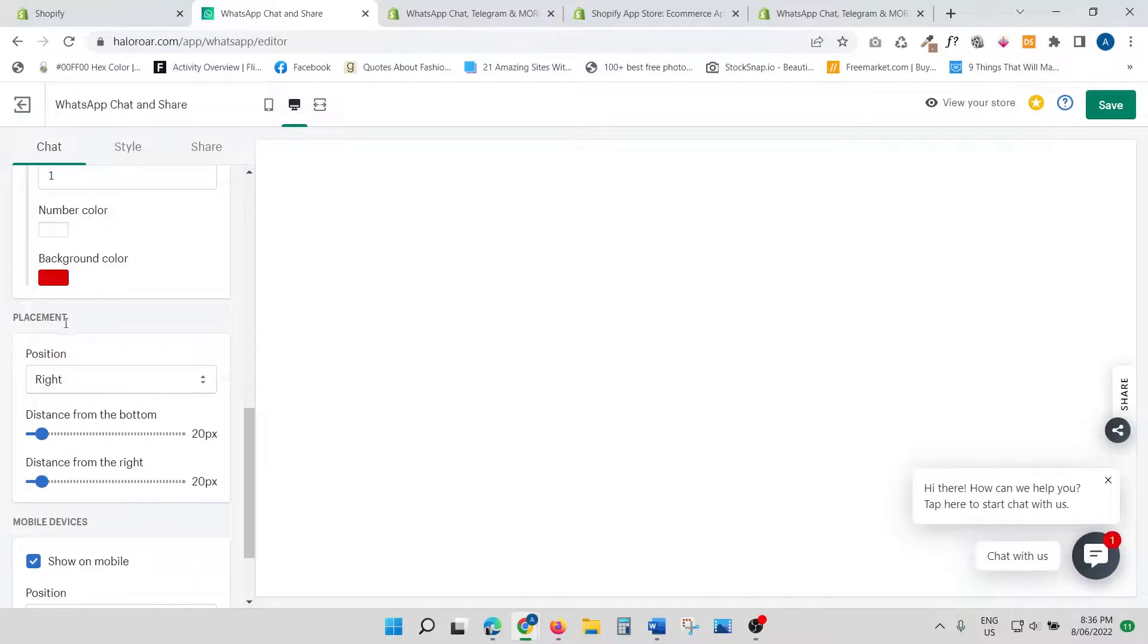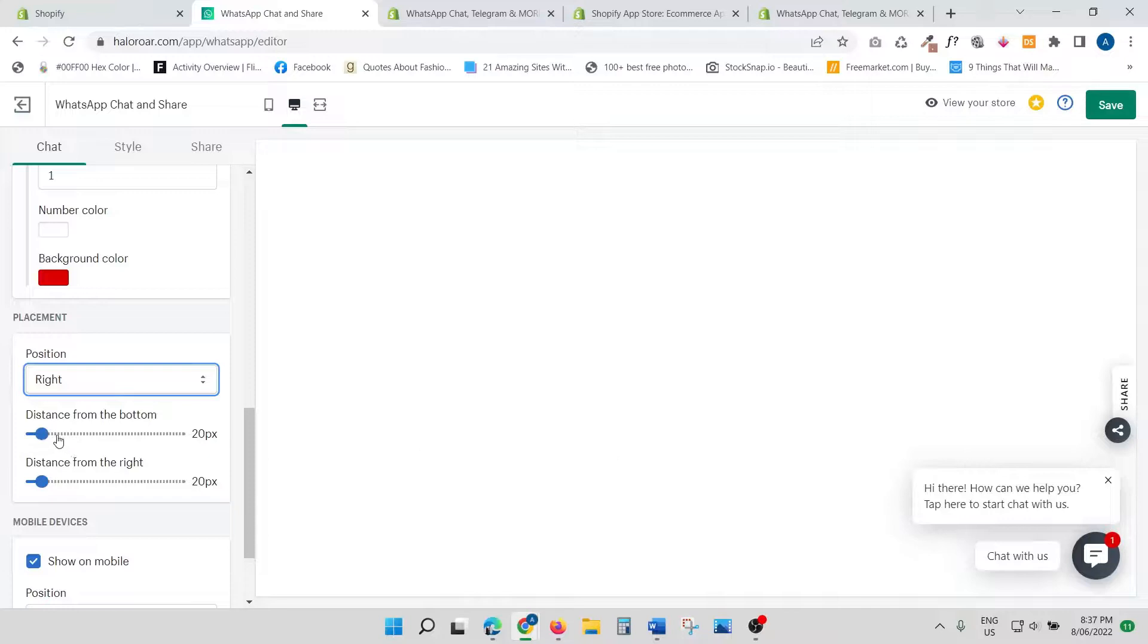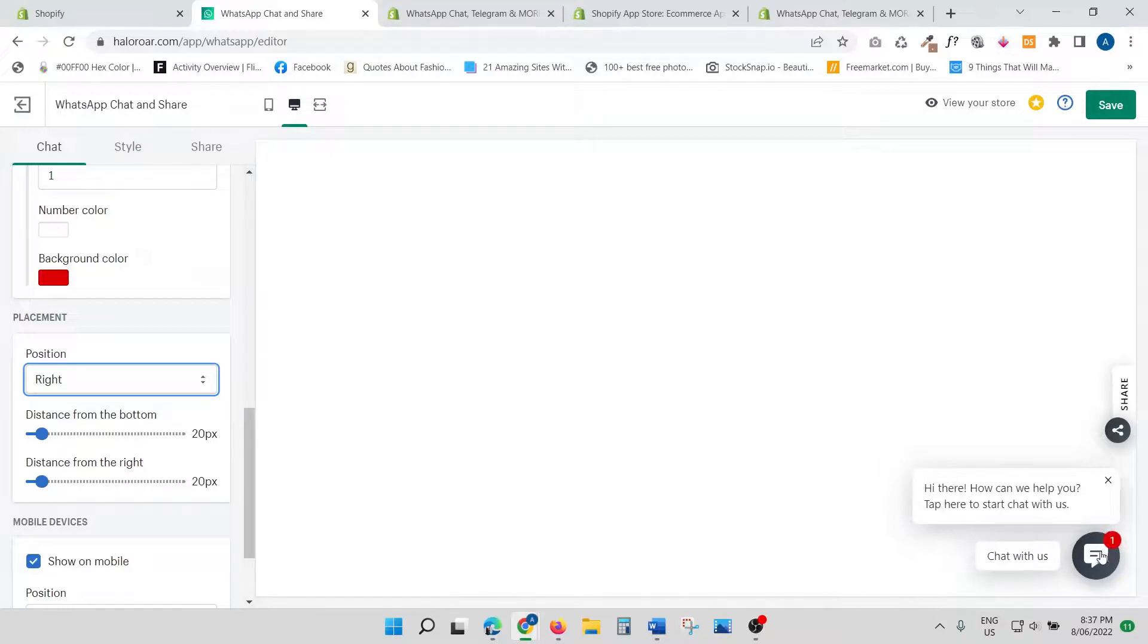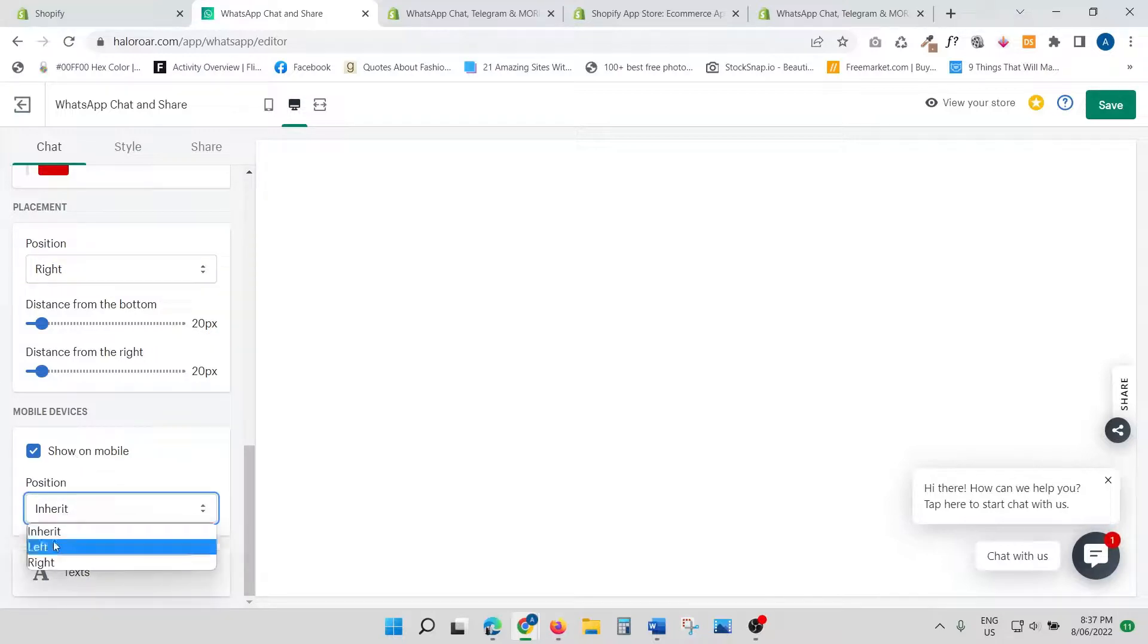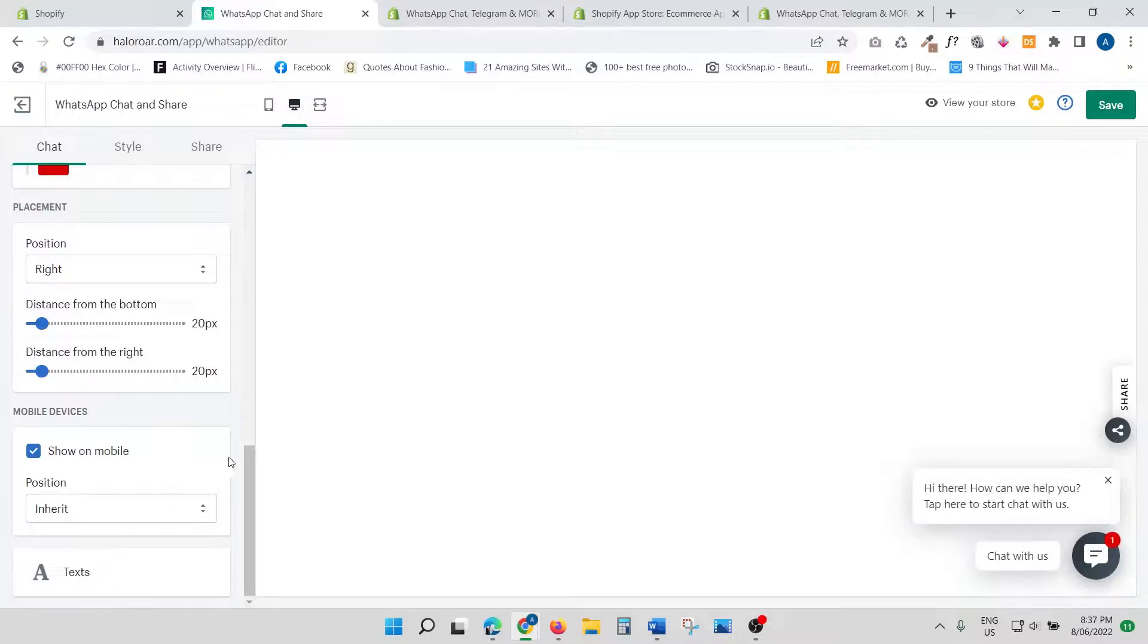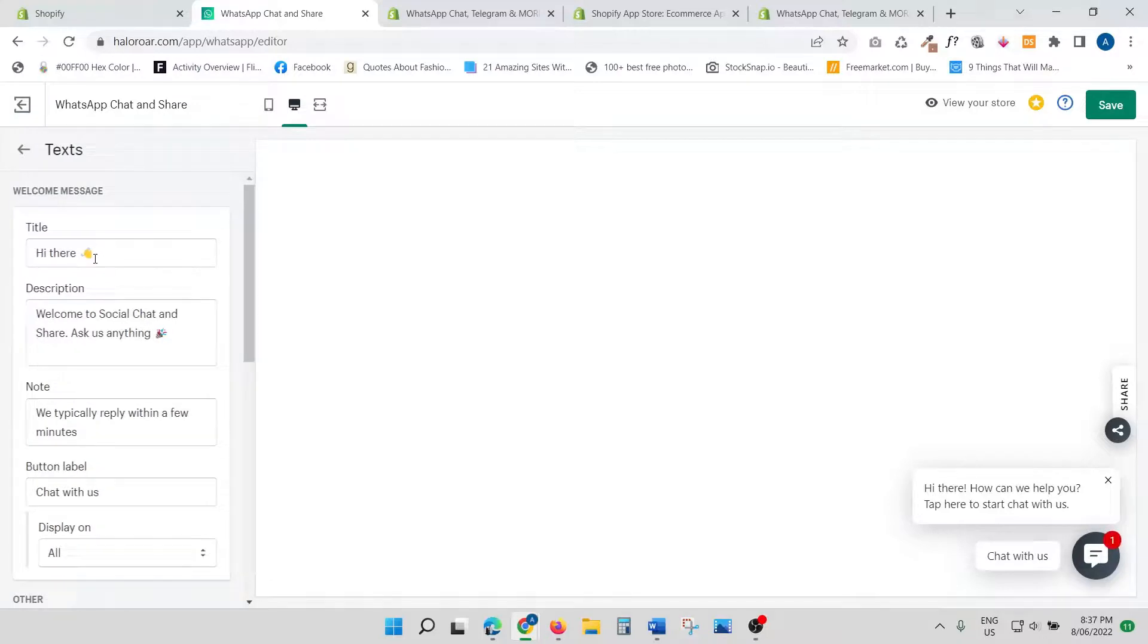Then you have the option of placement—where do you want this chat box? On the right side or left side? Usually, normal standards are on the right-hand side. Distance from the bottom—here you can actually customize the exact location. How much up do you want? How much right, how much left? And then on mobile also you can choose the position: inherit, left, or right.